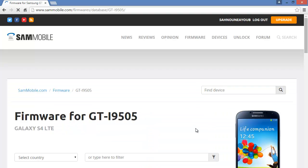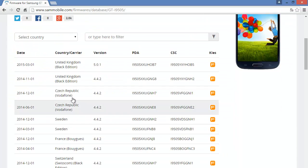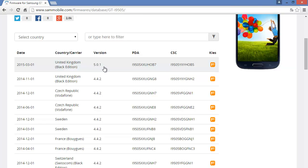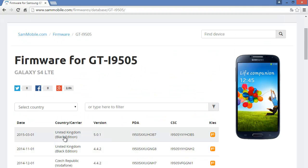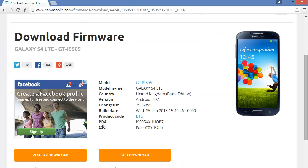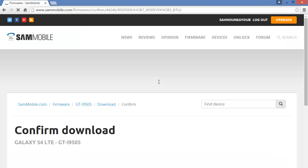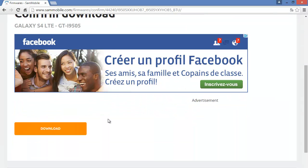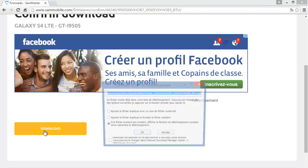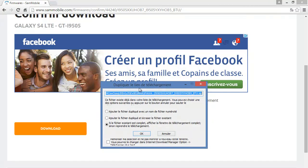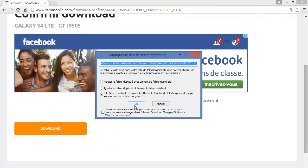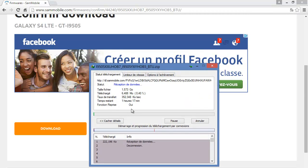Click on it. This is the new version 5.0.1, the Lollipop. I'm going to download it — click on it, then click on regular download, then download. I've already downloaded the file so I won't download it again.